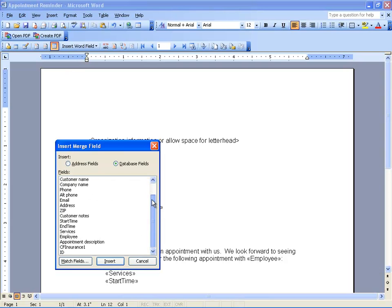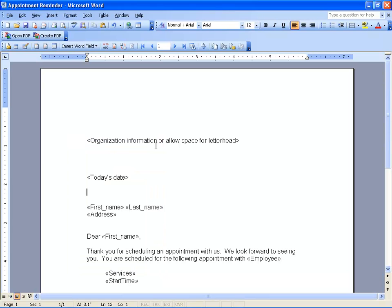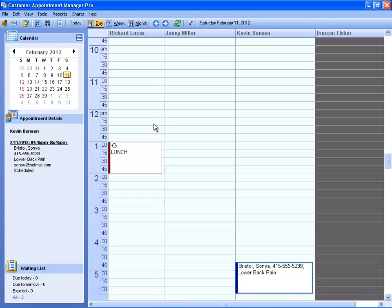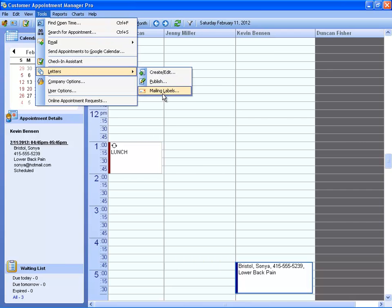You can use this to invite customers to an open house, send out a special promotion, or reach out to customers you haven't heard from in a while. Once you're done creating your letters, you can even create mailing labels.